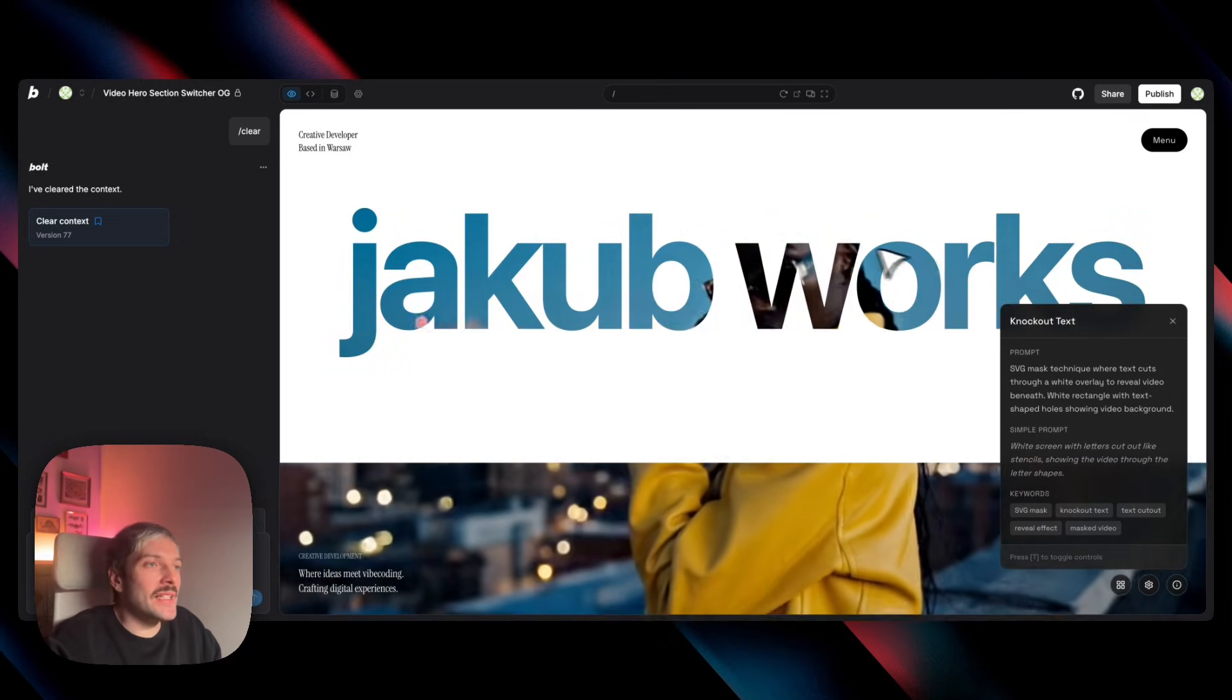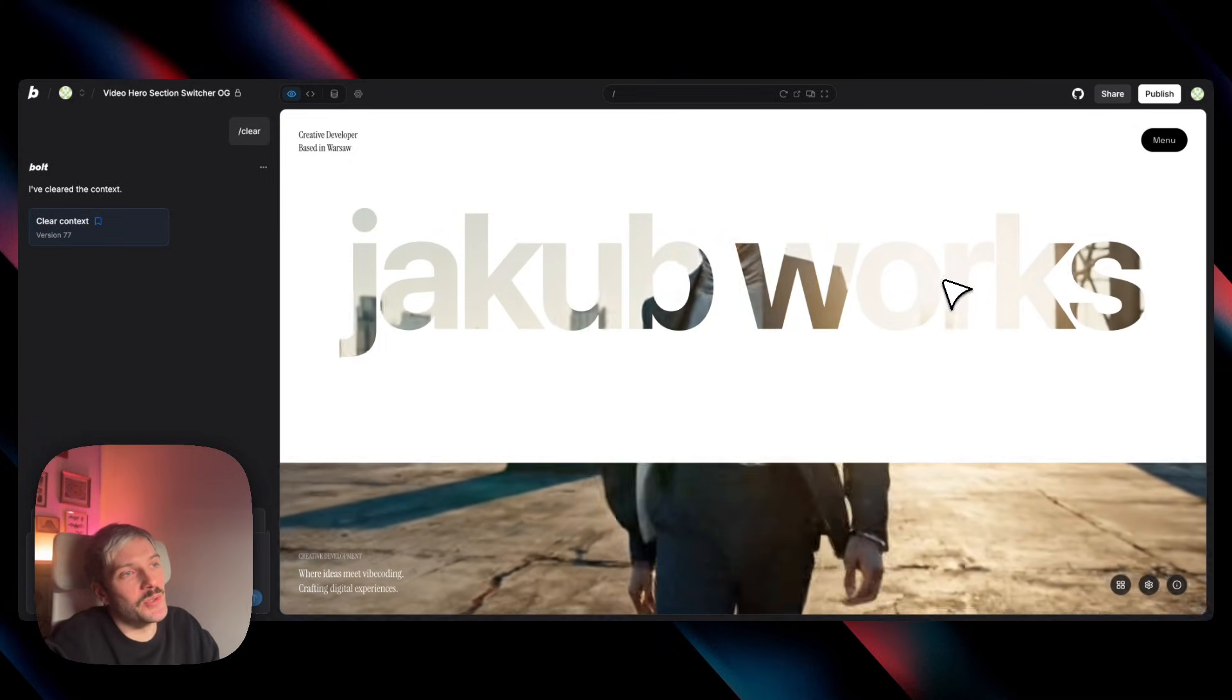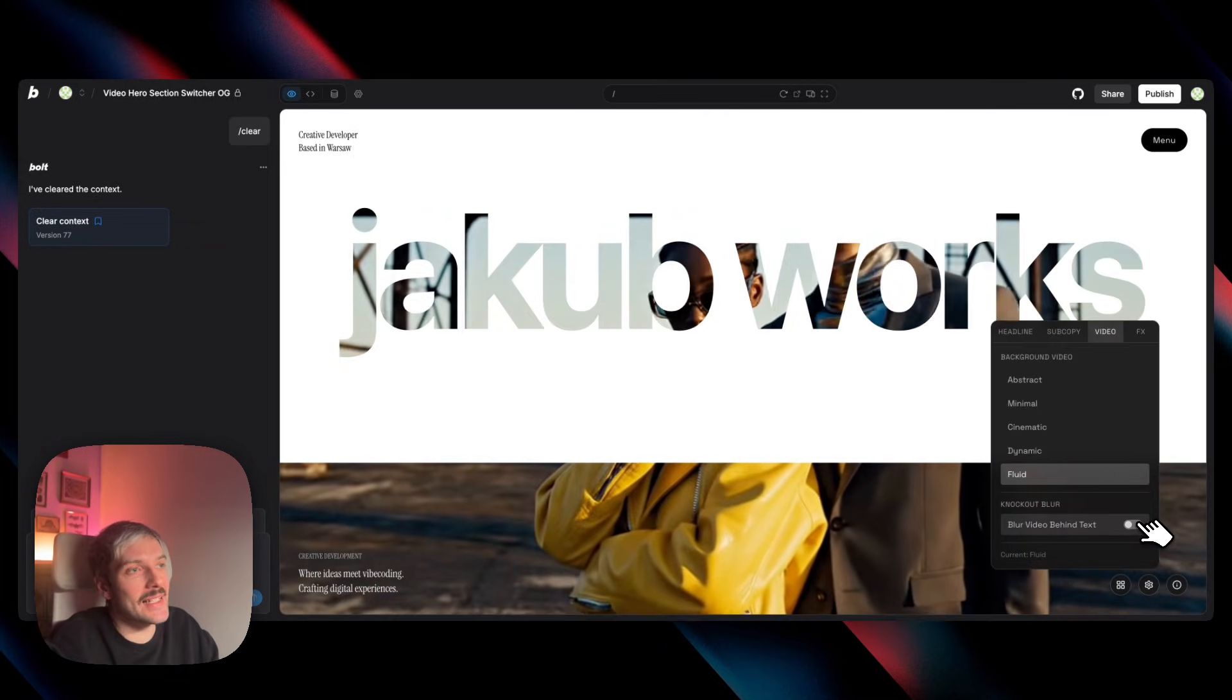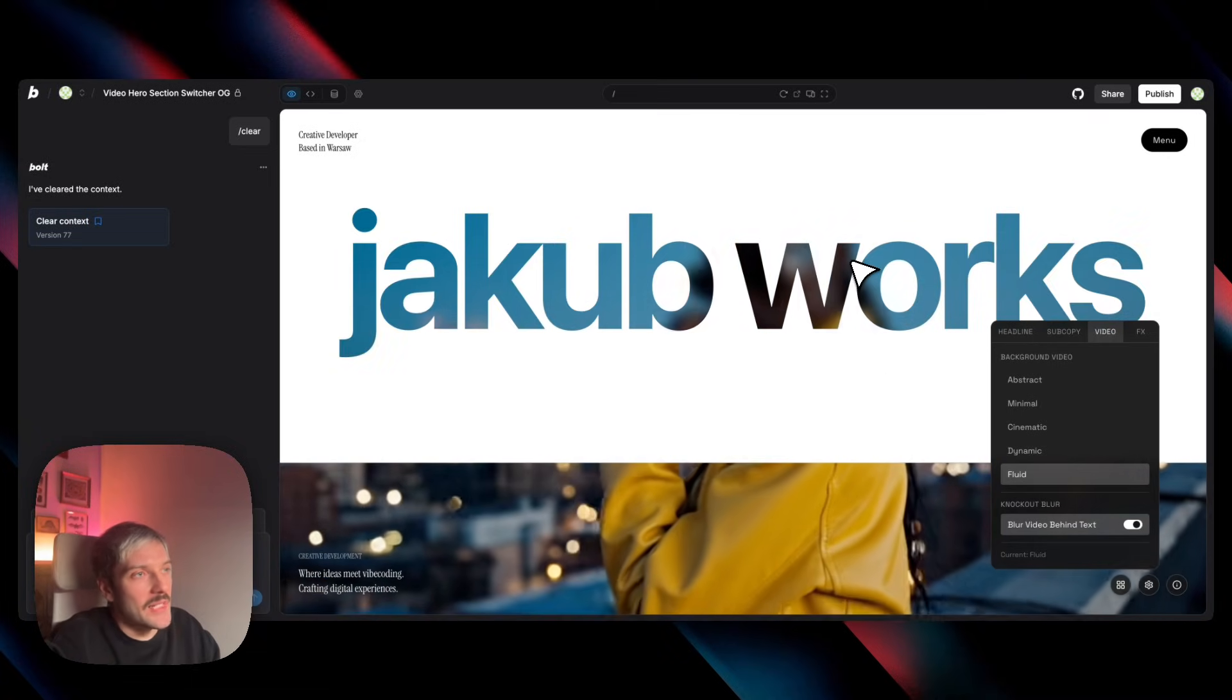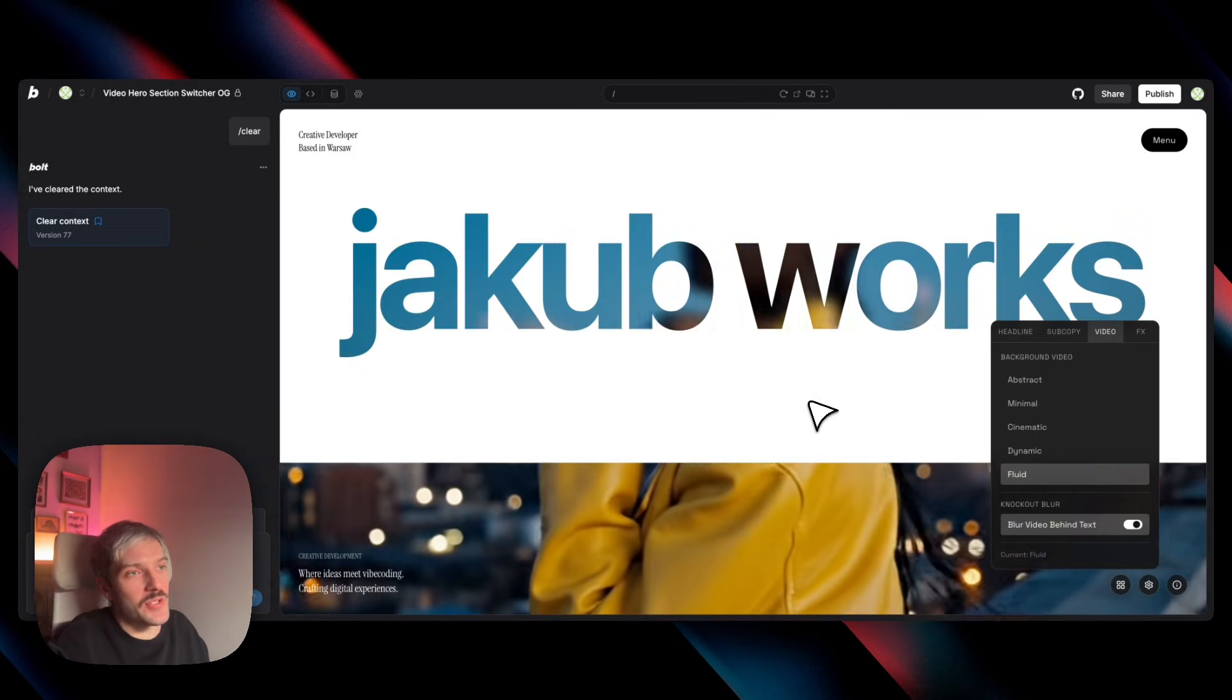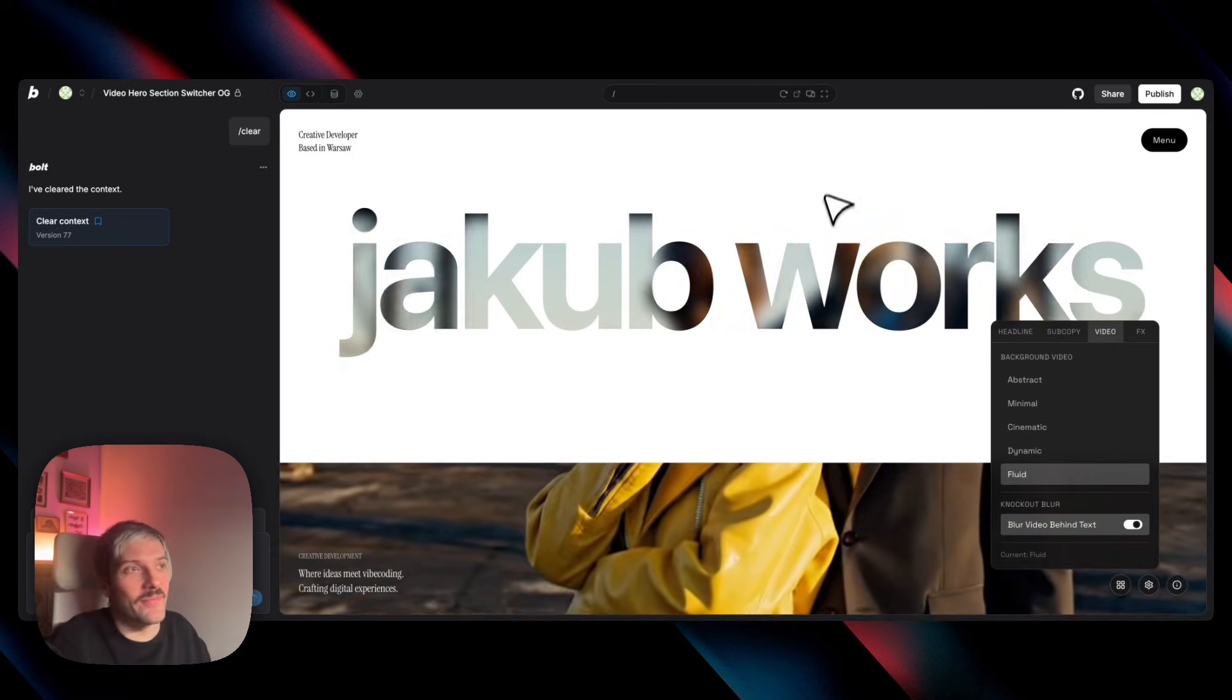So to get this blurred effect on top of that, all we have to do is we have to ask Bolt to literally blur the video behind the text. And I've asked Bolt to add it as a setting. So here we can see when we enable the blur has this very cool premium feel. So as I said, it might be my favorite effect. I can see it being used in so many different projects and in all of them, I'm sure it's going to definitely stand out in a very good way.